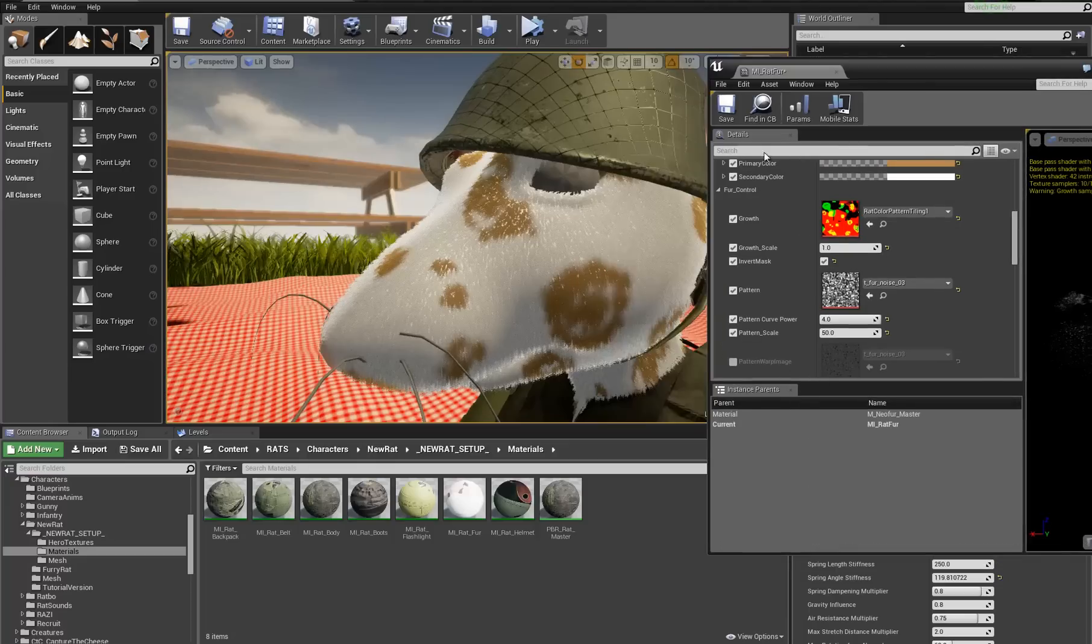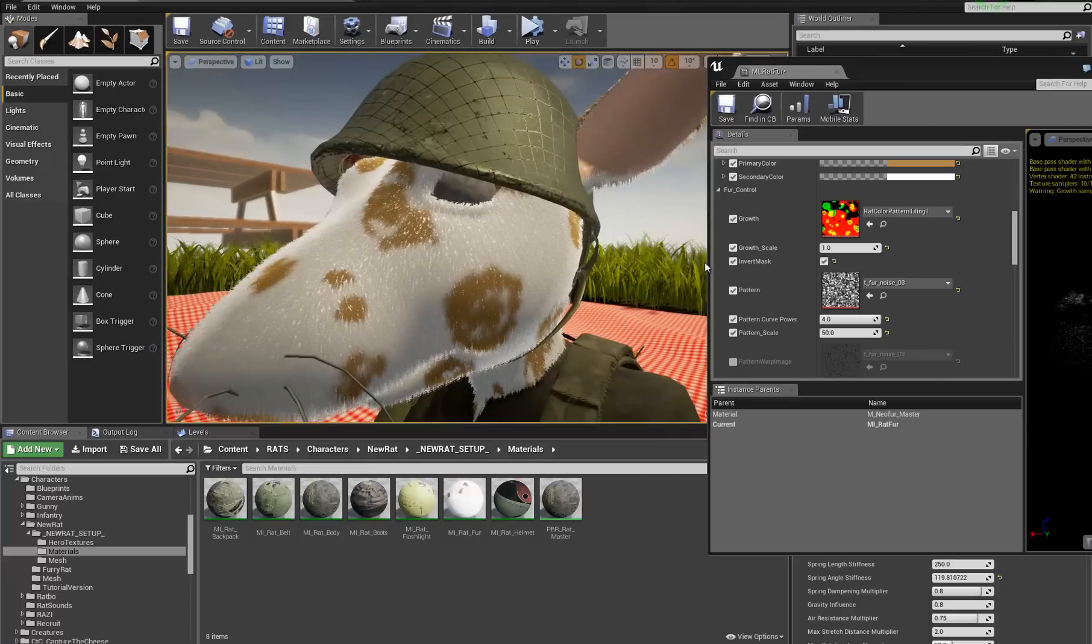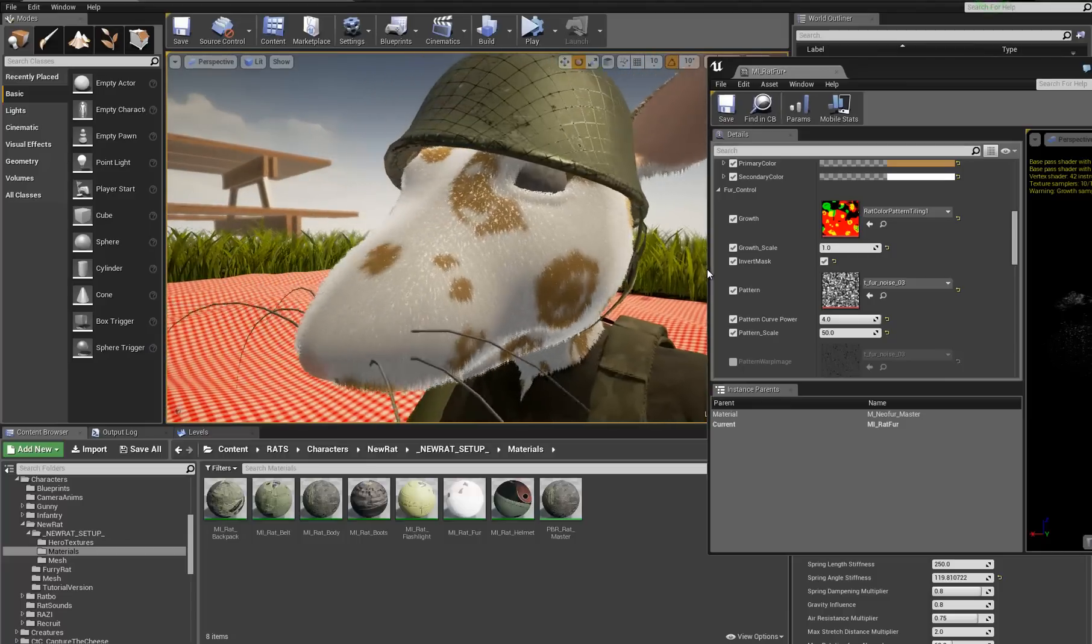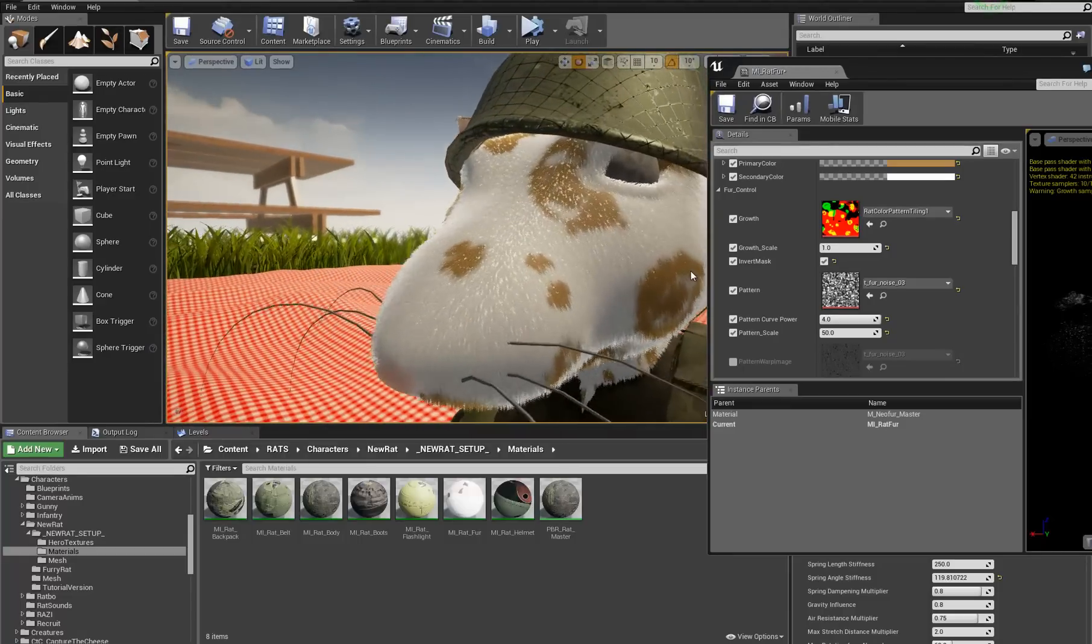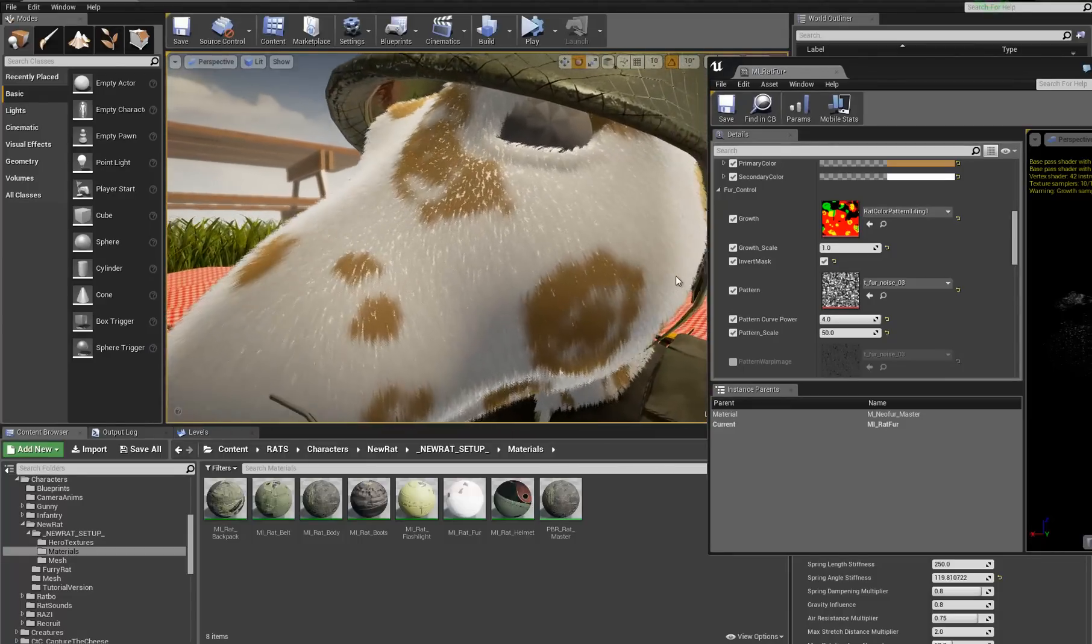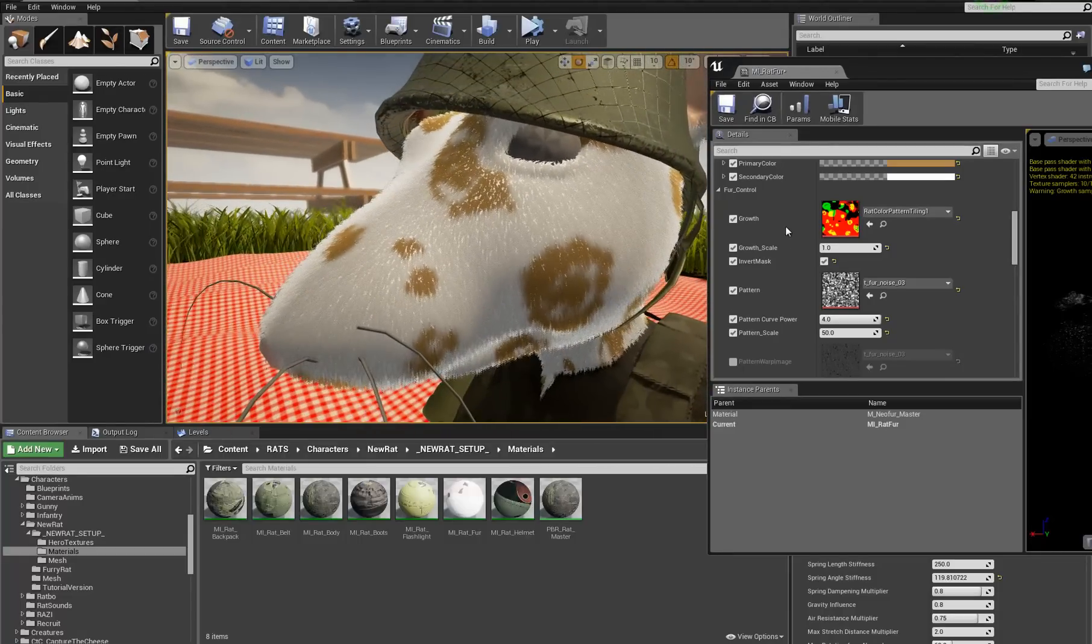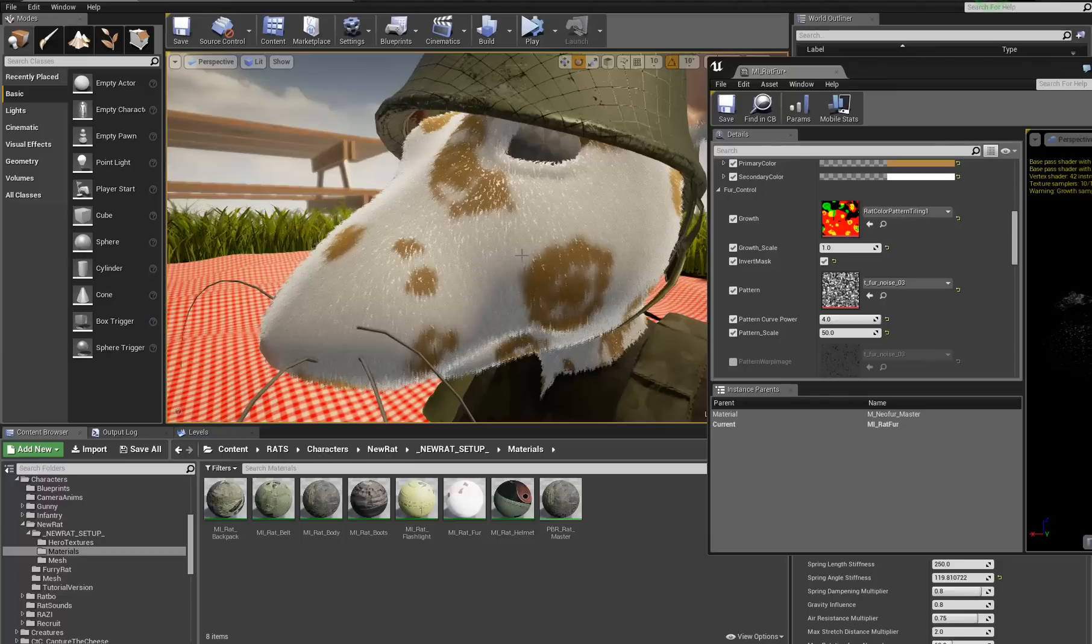What's going on everyone? HitPause here with a very quick tutorial in the material editor for UE4. I'm going to show you how you can actually create your own dynamic switch.